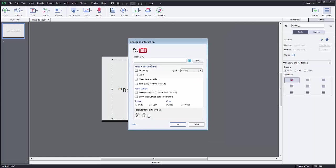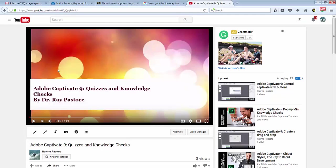And what it's going to do is it's going to ask me for the YouTube URL. So I'm going to have to find a YouTube video, which I found one right here. This is one of my YouTube videos on quizzes and knowledge checks in Captivate.